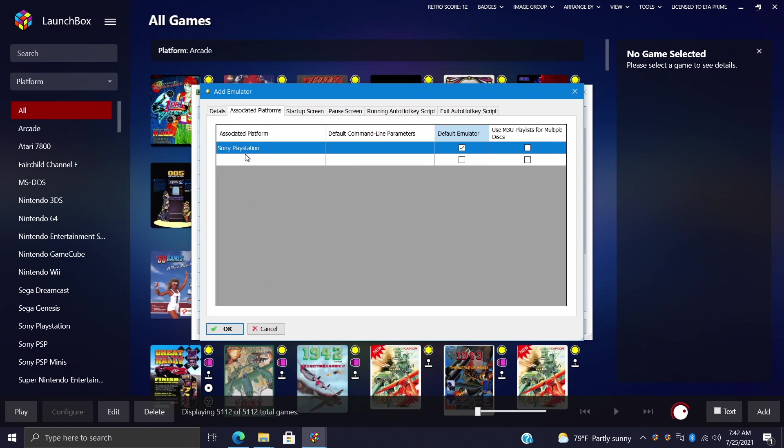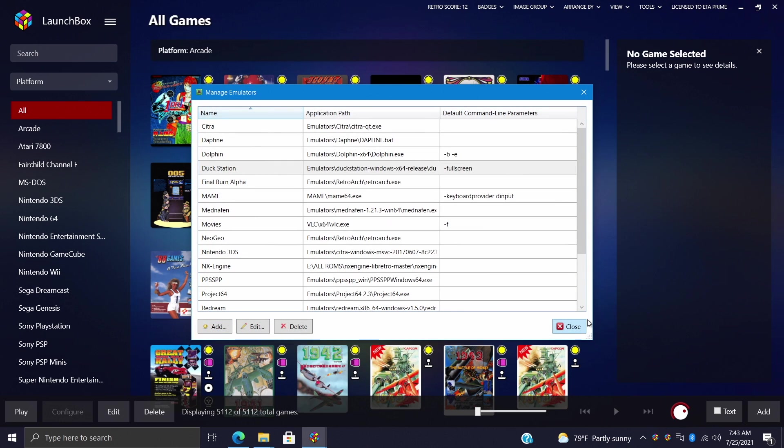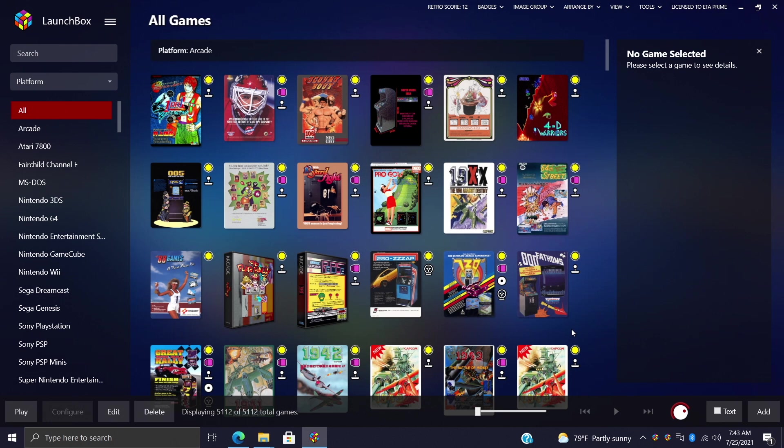This is a Sony PS1 emulator, it's going to be my default emulator for my details, DuckStation, my application path, and I want it to go full screen. So I'm going to choose OK and I can go ahead and close my manage emulator screen down.